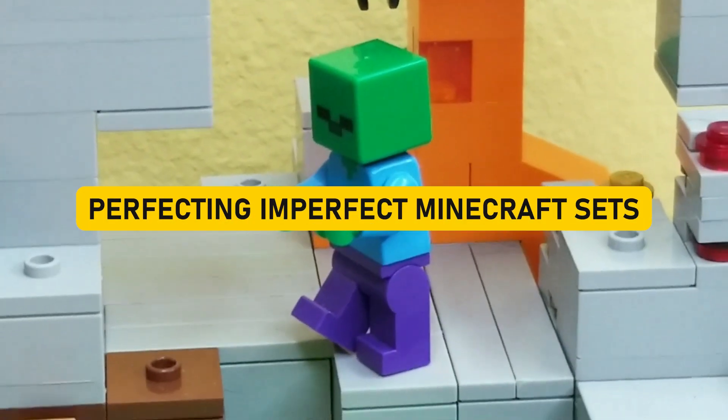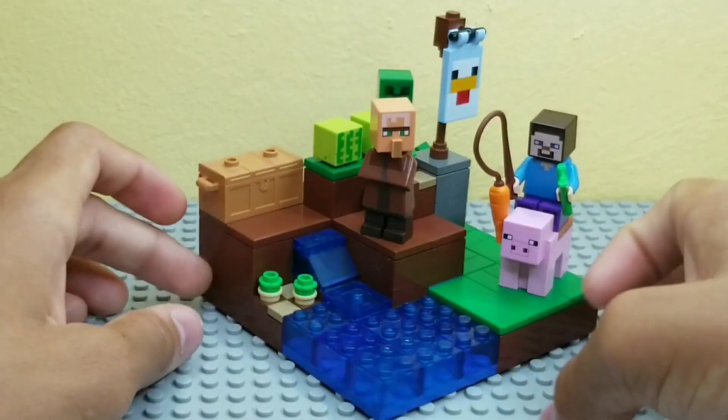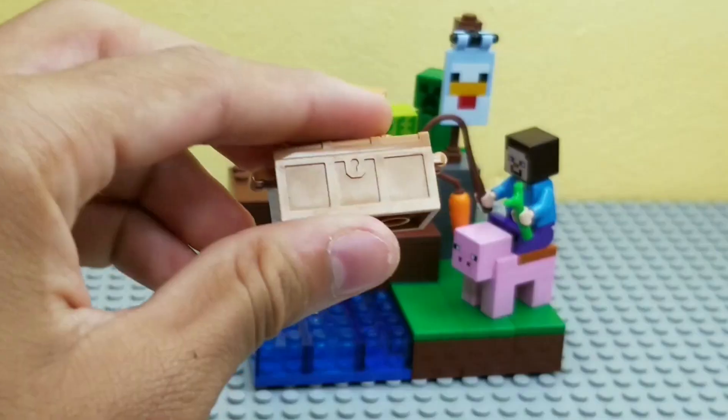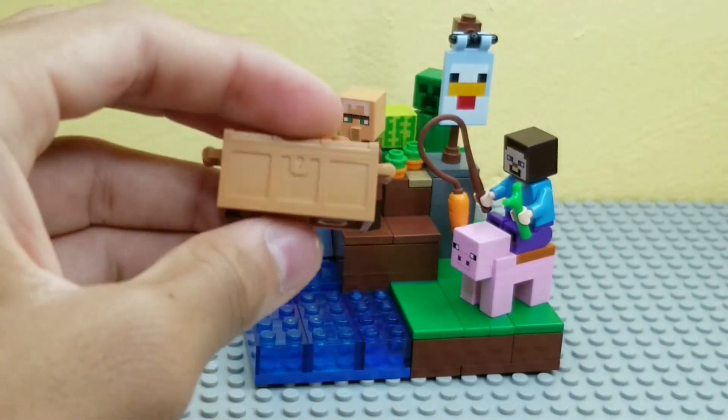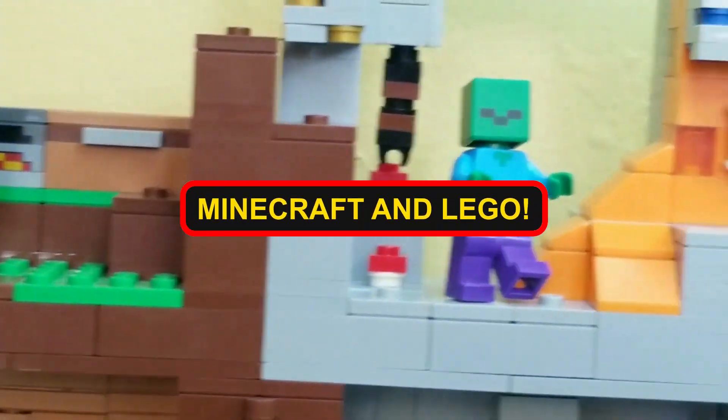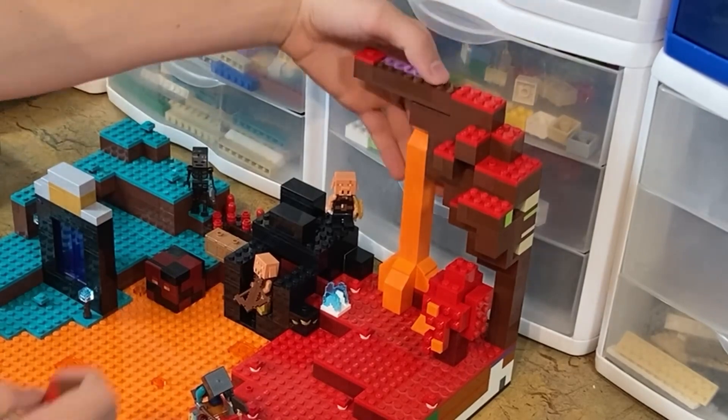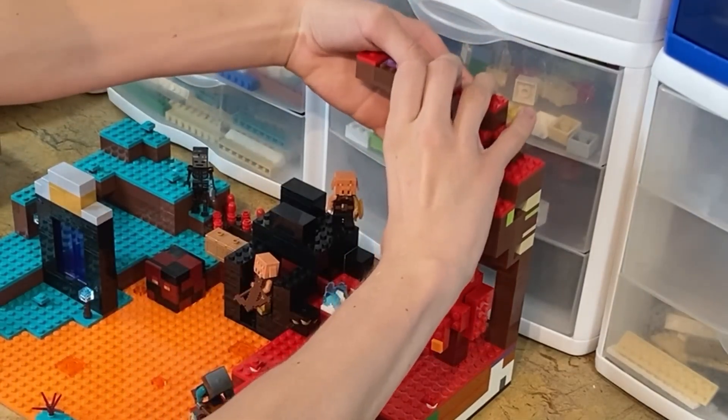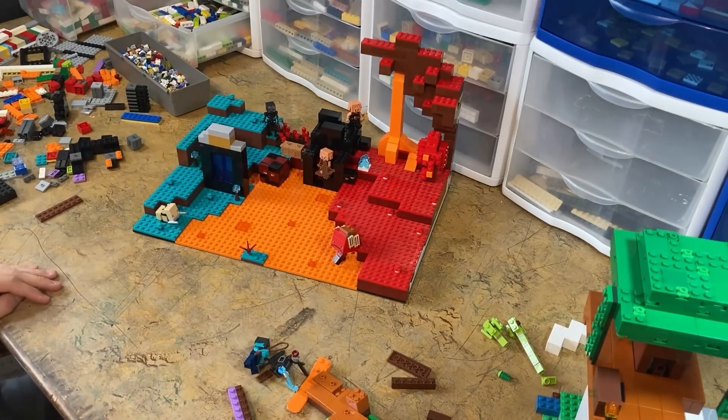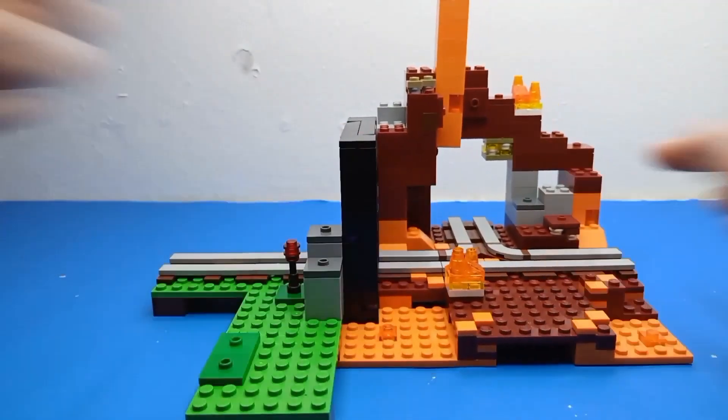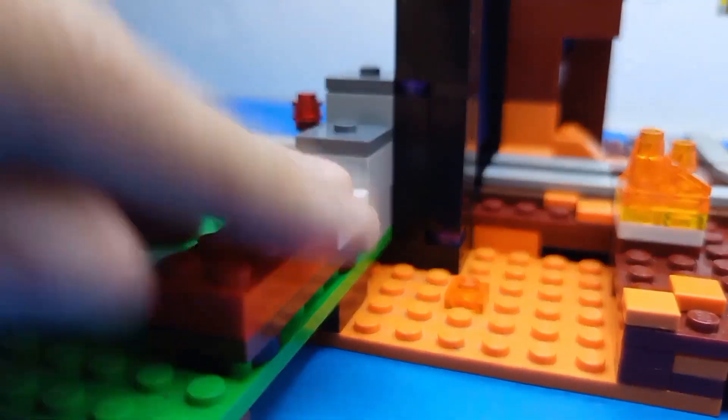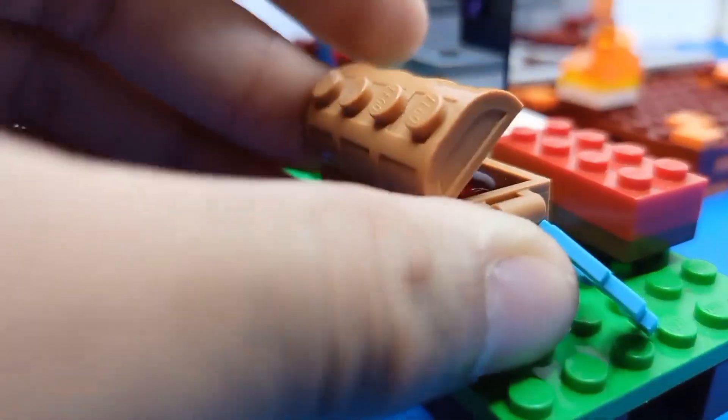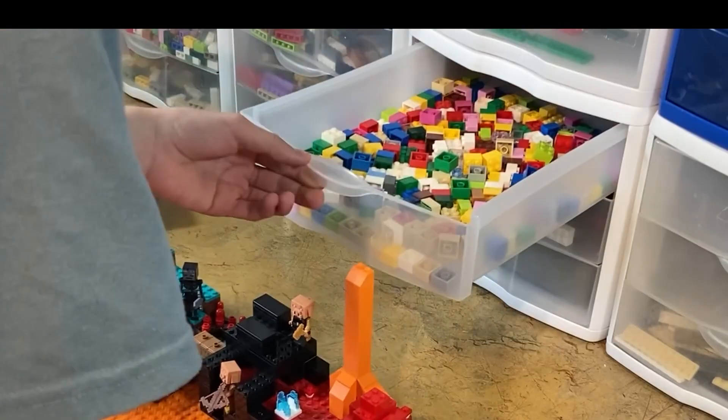Perfecting imperfect Minecraft sets. Alright, fellow adventurers, gather round as we embark on a blocky journey that bridges two beloved worlds, Minecraft and Lego. You see, Minecraft Lego sets are a delightful marriage of two fantastic franchises. But sometimes, even the most devoted fans notice a little imperfection here and there. And that's where our intrepid Lego enthusiast enters the scene, armed with creativity and determination.